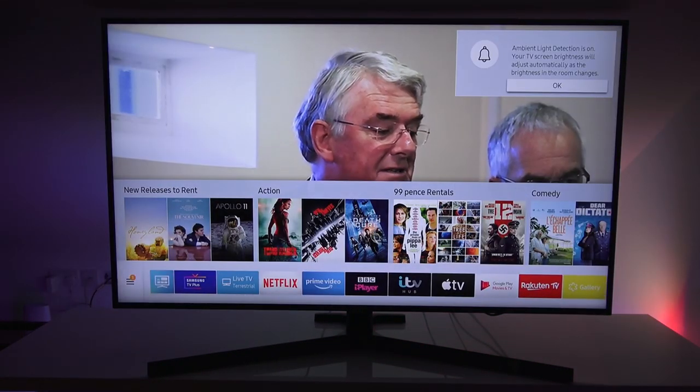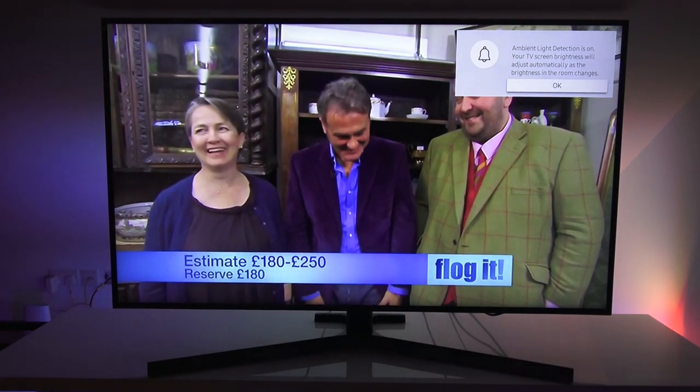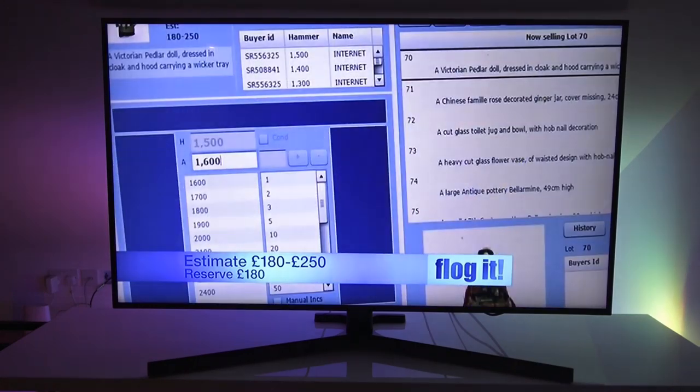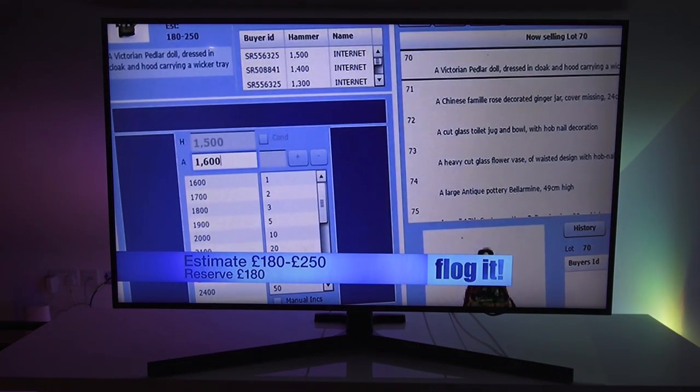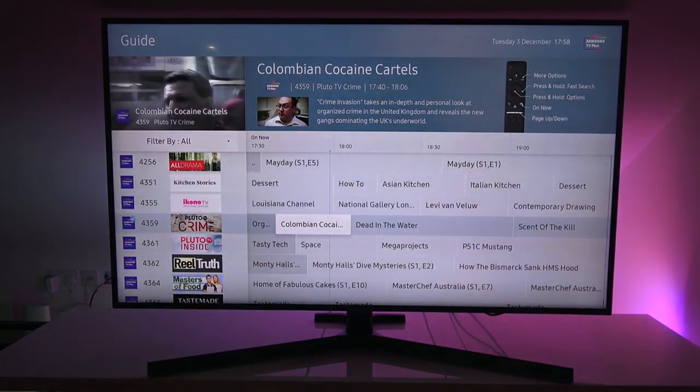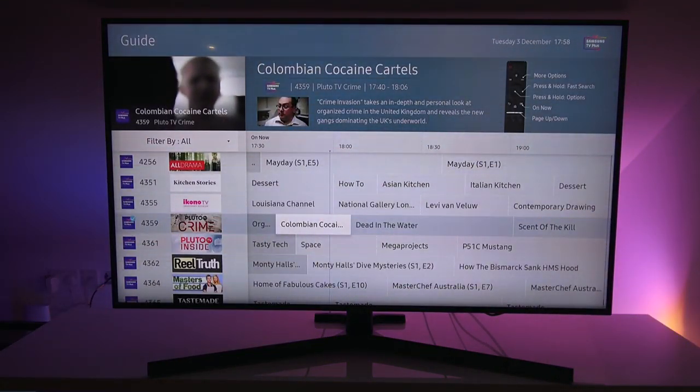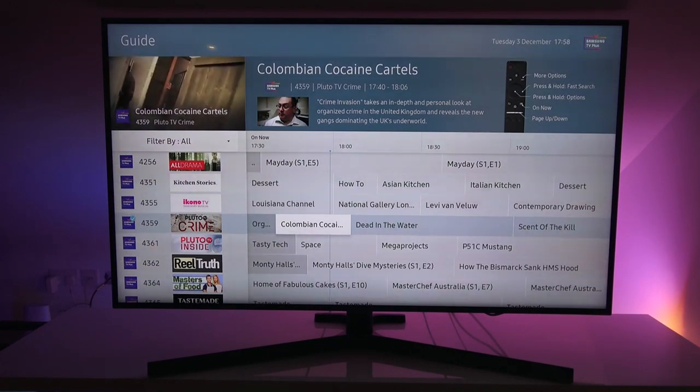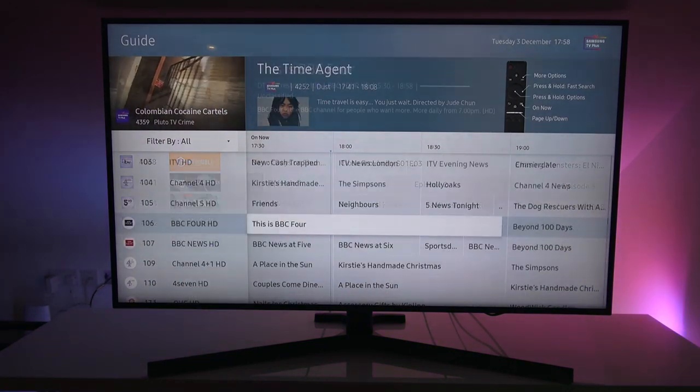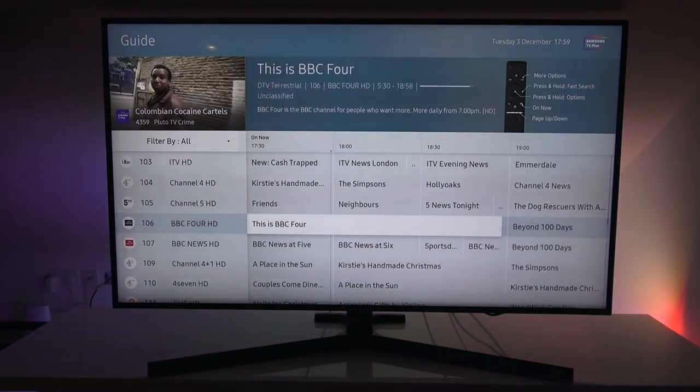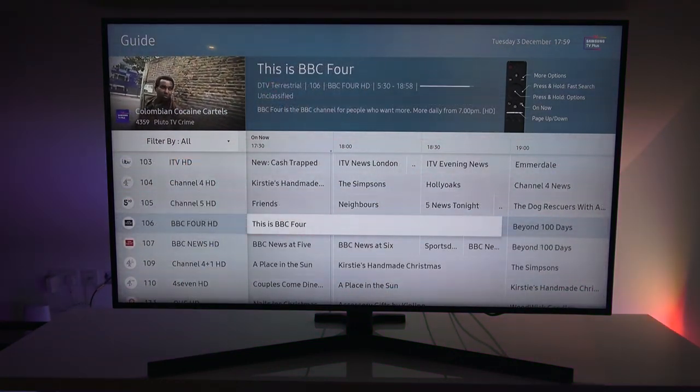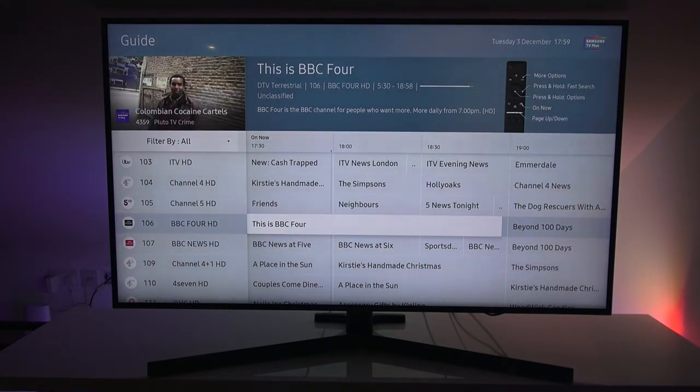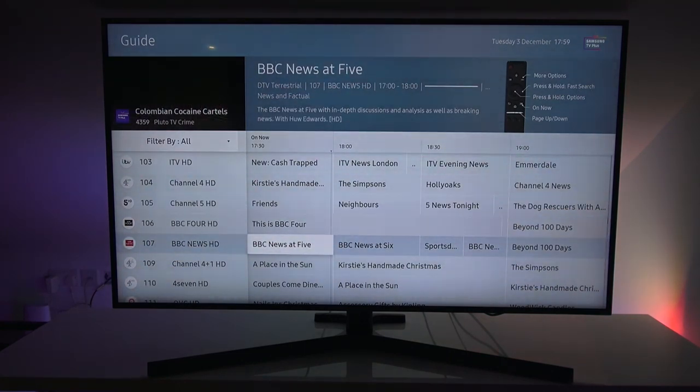So in the corner, it's just appeared with a message saying ambient light detection is on. Your screen brightness will adjust automatically as the brightness in the room changes. That's quite cool. Now on the remote control, let me click guide. And on the guide, you can see all the channels available. Now if I page up, so just looking for the HD channels and I can see them there. If I select one of them, it's BBC news.